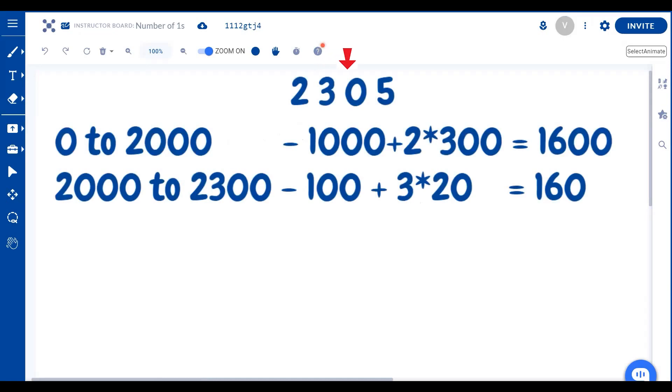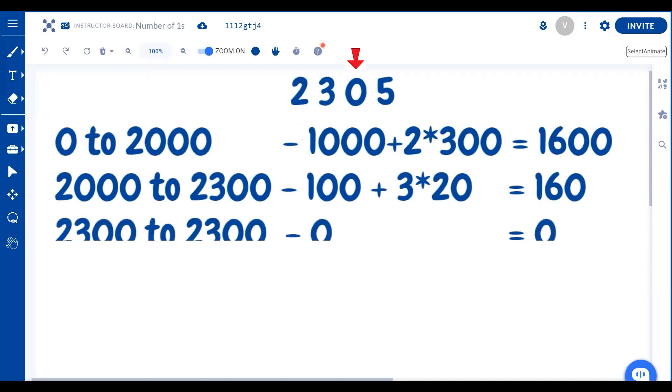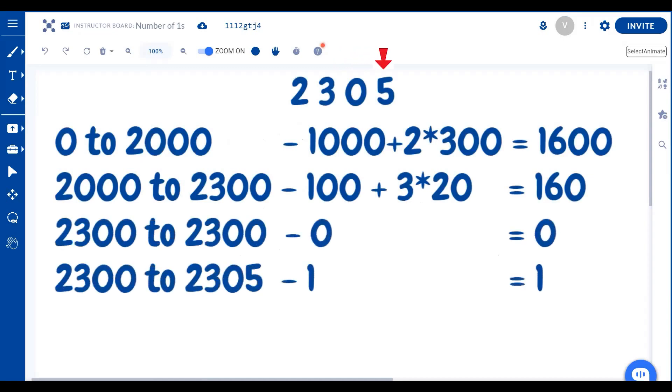Whenever there's a zero, we simply ignore it. We skim over it. And between 2300 and 2305, there's just one one. That is 2301. That's why we sum up all of these to get our final answer, which is 1761.